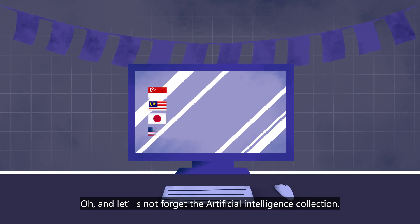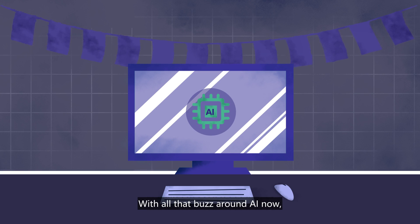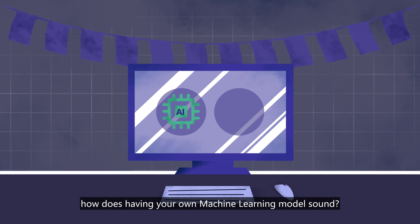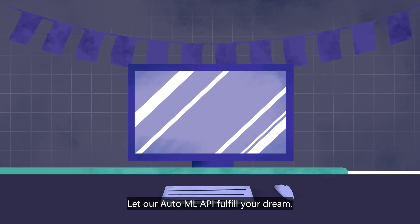Oh, and let's not forget about the Artificial Intelligence Collection. With all the buzz around AI right now, how does having your own machine learning model sound? Let our AutoML API fulfill your dream.